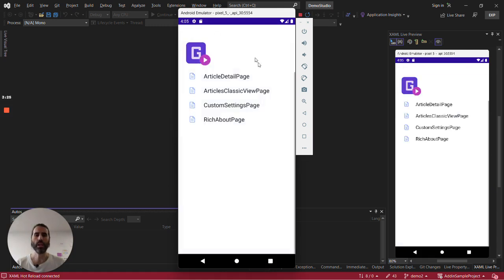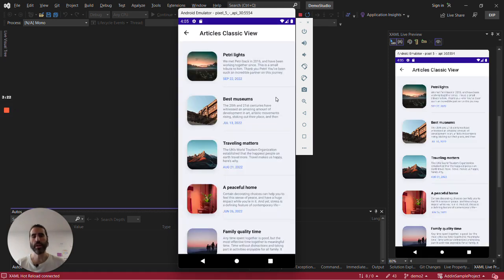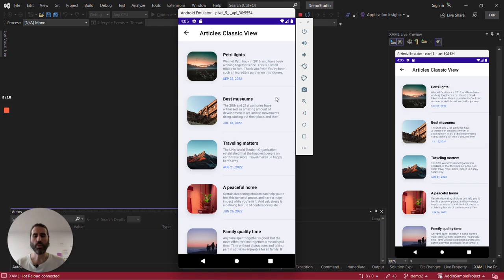So our goal with this Visual Studio add-in is that you never have to code a UI from scratch again. That's all I wanted to share today. I hope you liked it and thanks for watching.